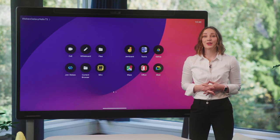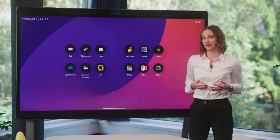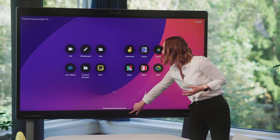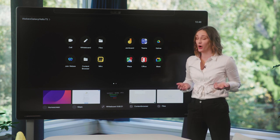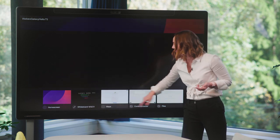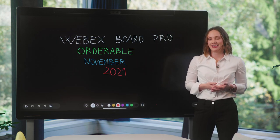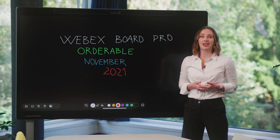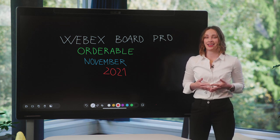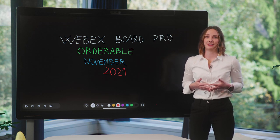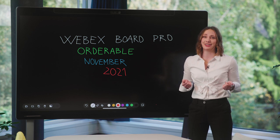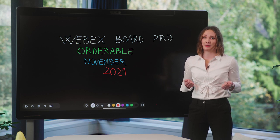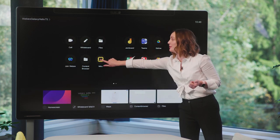You can now also swipe up to reveal the task switcher and choose which one of your running applications you want to open. This simplifies navigation and task switching, making it easy to multitask and be more productive. It's also super easy to join third-party applications, like Miro.